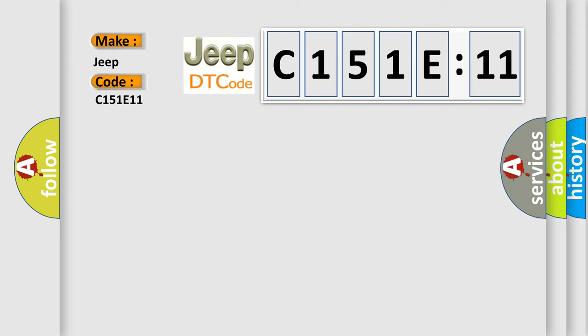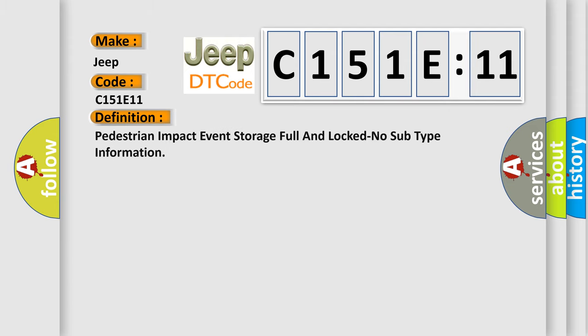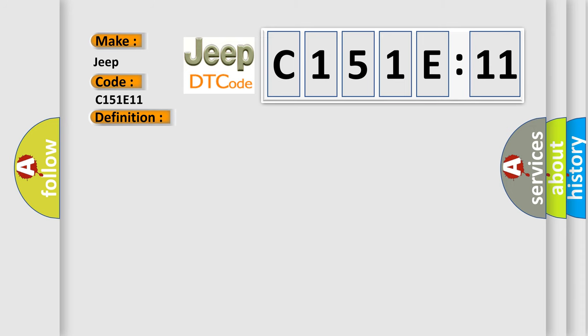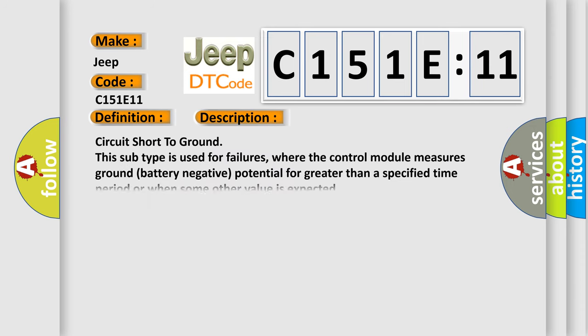The basic definition is pedestrian impact event storage full and lock, no subtype information. And now this is a short description of this DTC code: circuit short to ground. This subtype is used for failures where the control module measures ground battery negative potential for greater than a specified time period or when some other value is expected.